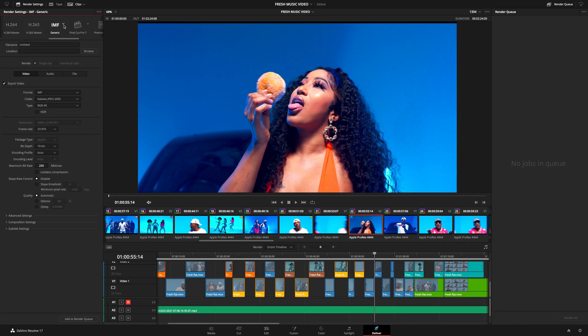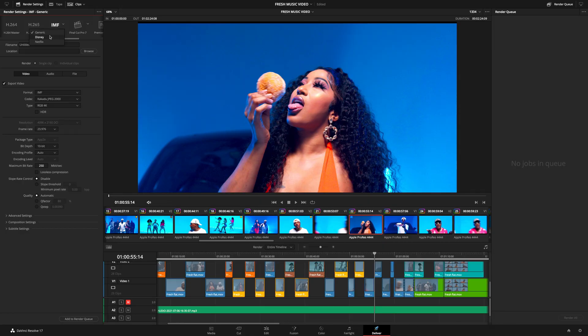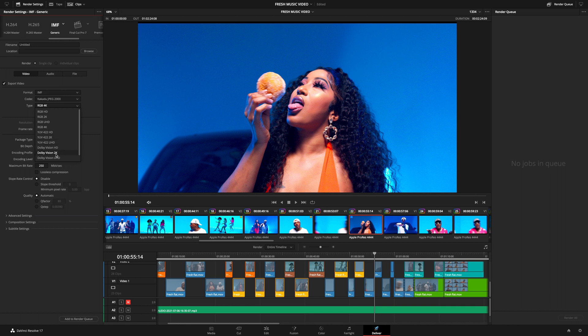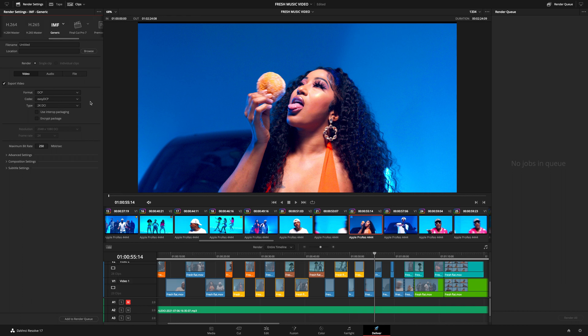Something to know is that the IMF file cannot be used directly to deliver to consumers. The IMF options available include Generic, Disney, and Netflix, which give you different options for delivering high quality content such as 4K HDR and Dolby Vision. You can also do DCP, which stands for Digital Cinema Package. If you want a full video about delivering to Netflix, please comment below and we can make that happen.